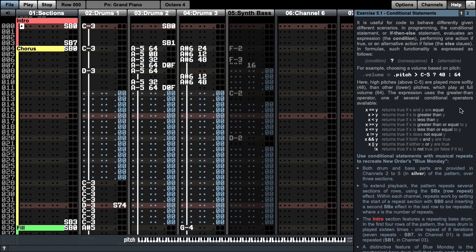This expression uses the greater than operator, one of several conditional operators available, as listed in the tutorial text. The first example, equals equals, compares two values and returns true if they are equal. Notice the use of two equals signs here to specify that you're doing a comparison, rather than the single equals which assigns or copies a value to a destination or variable.